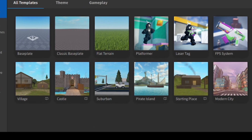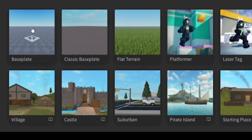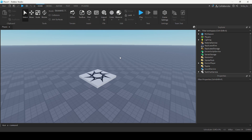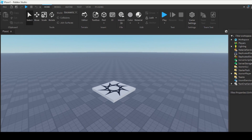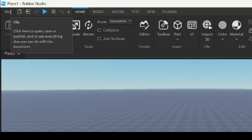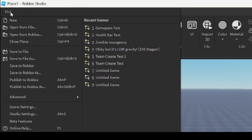The first thing I'm going to do is open up this baseplate template. Once you've opened your game file, the first thing you want to do is publish your game to Roblox. So go to the top left corner and click File, then click Publish to Roblox.